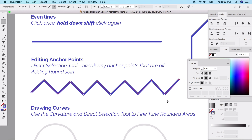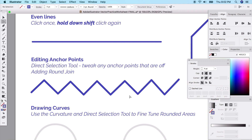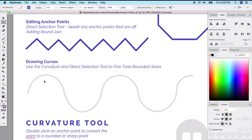The direct selection tool is incredibly valuable — anytime you need to change an anchor point, select it and you'll have access to all the anchor points. Straight lines are pretty straightforward, but curvy lines are one of the most difficult parts to master about the pen tool — accurately drawing smooth shapes and rounded corners.